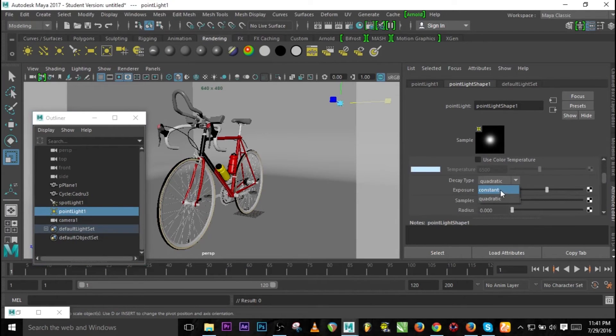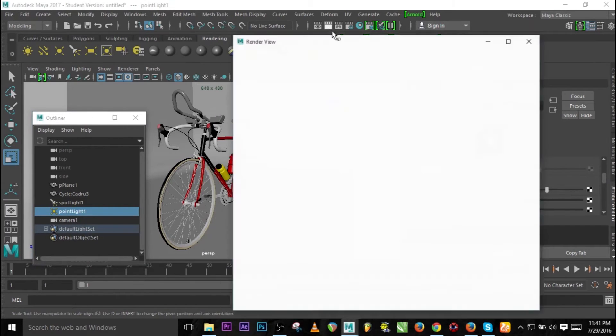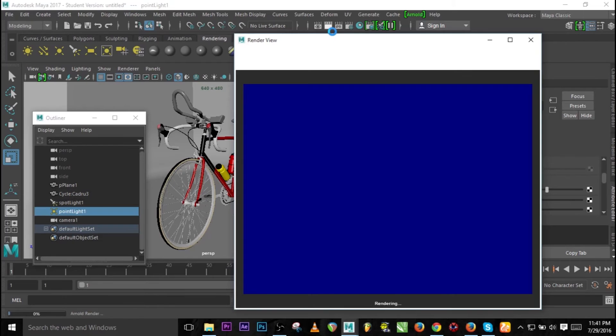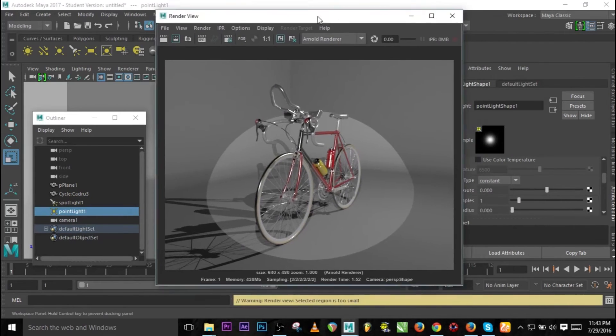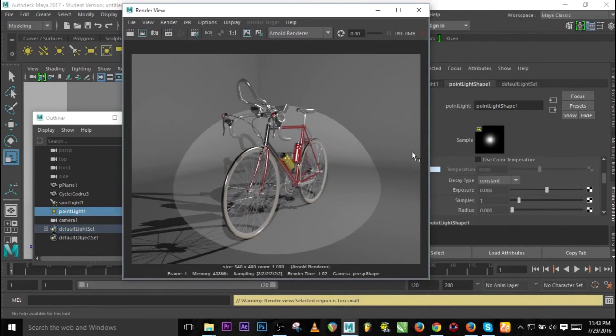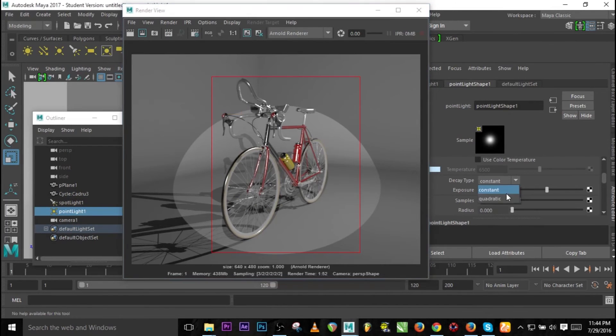Let's go to the decay type for the second light which is point light and let's render this. So this is what I have using the constant decay type for both lights.